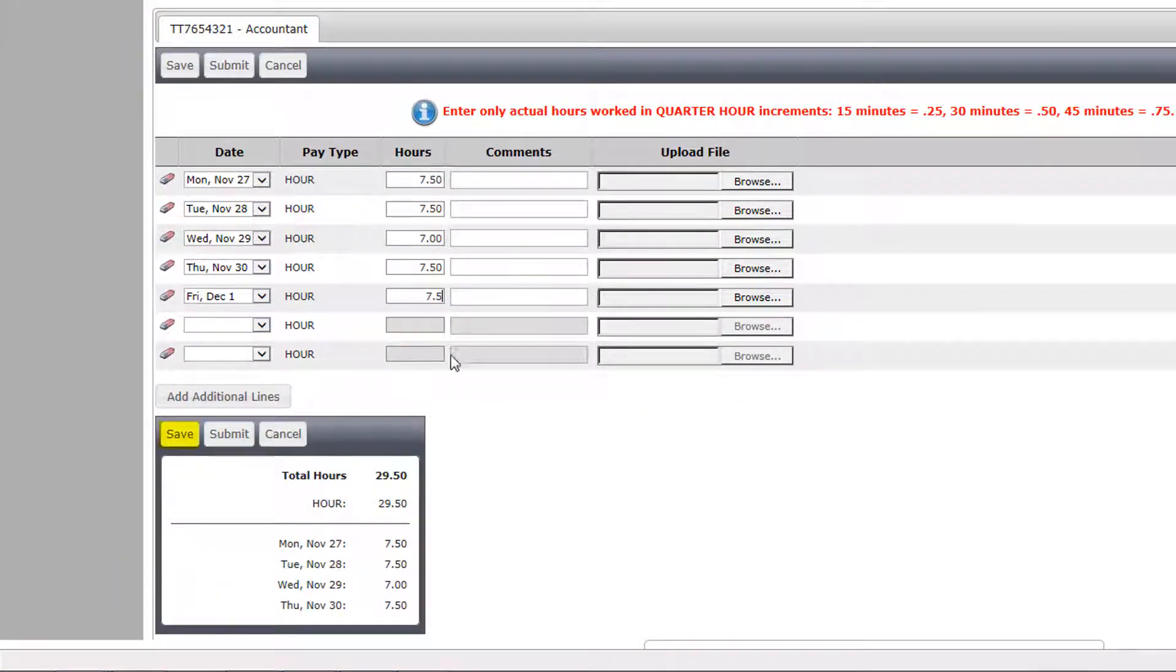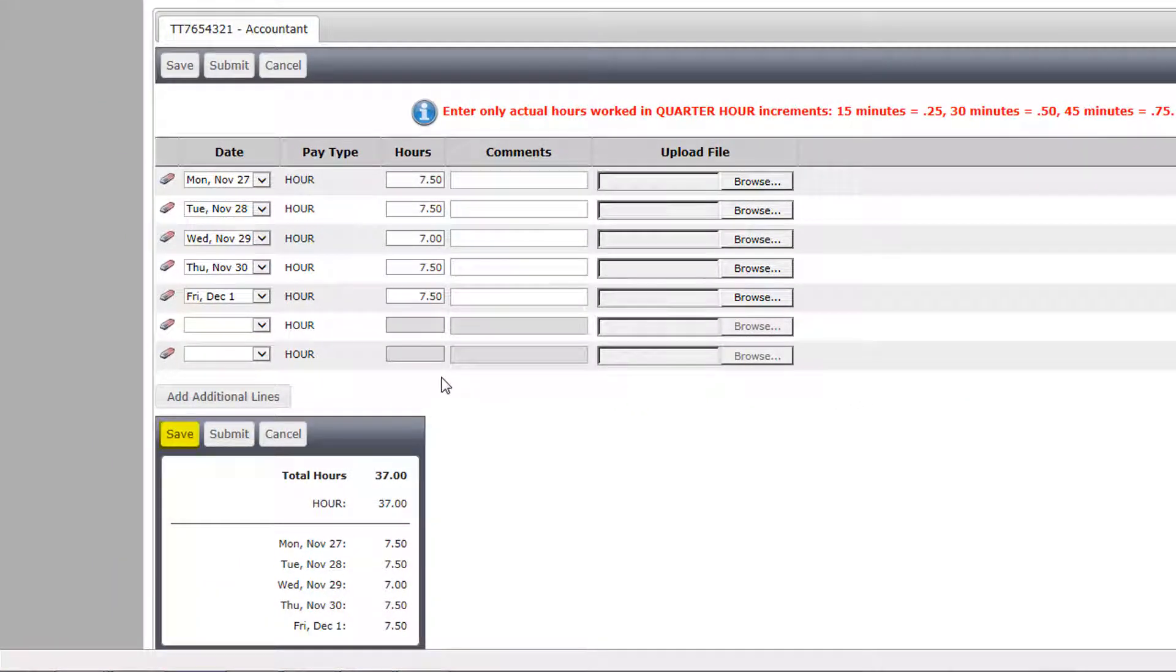Save if you want to return to the timesheet later and continue entering hours for that week, or to change hours. Cancel if you do not want to save the most recent action.